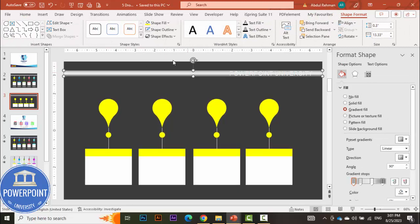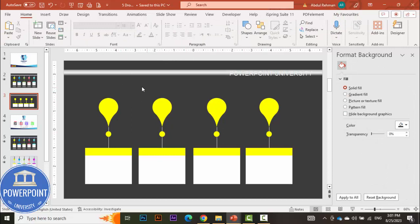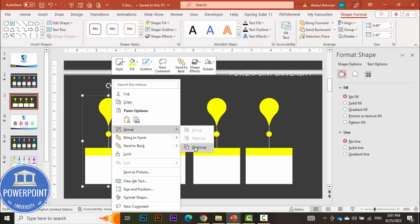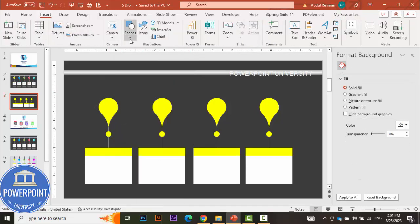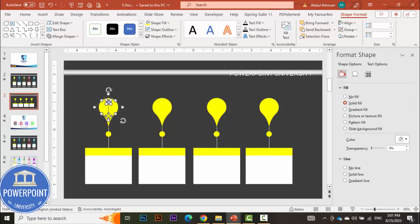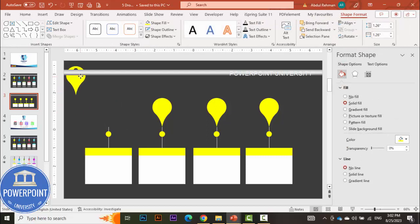If you want, you can select one option and make a hole through the teardrop instead of using a thread. Right-click and ungroup the option. Go to Insert > Shapes and select the oval shape. Draw an oval on top of the teardrop while holding the Shift key to keep it small and centered. Then select the teardrop, hold Shift, select the oval, go to Merge Shapes, and choose Subtract.